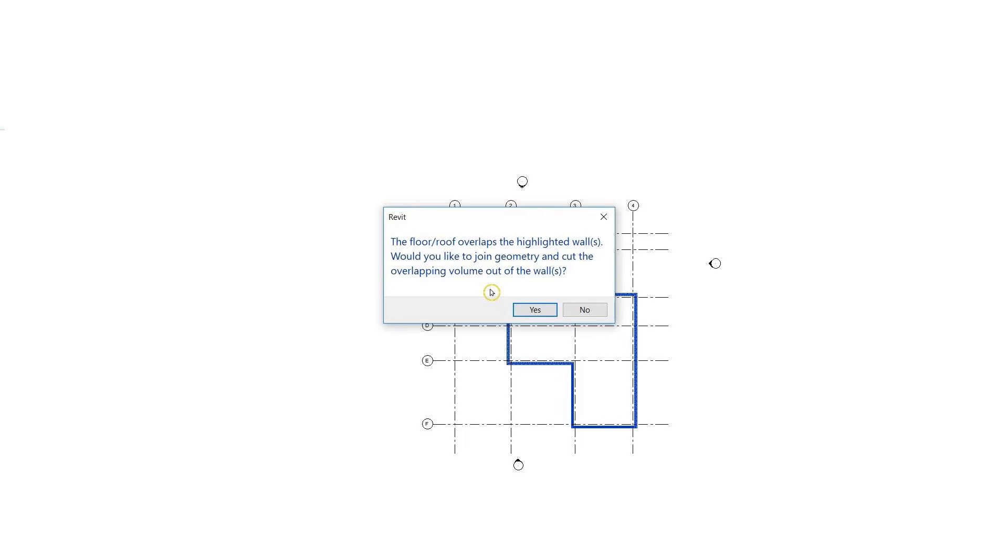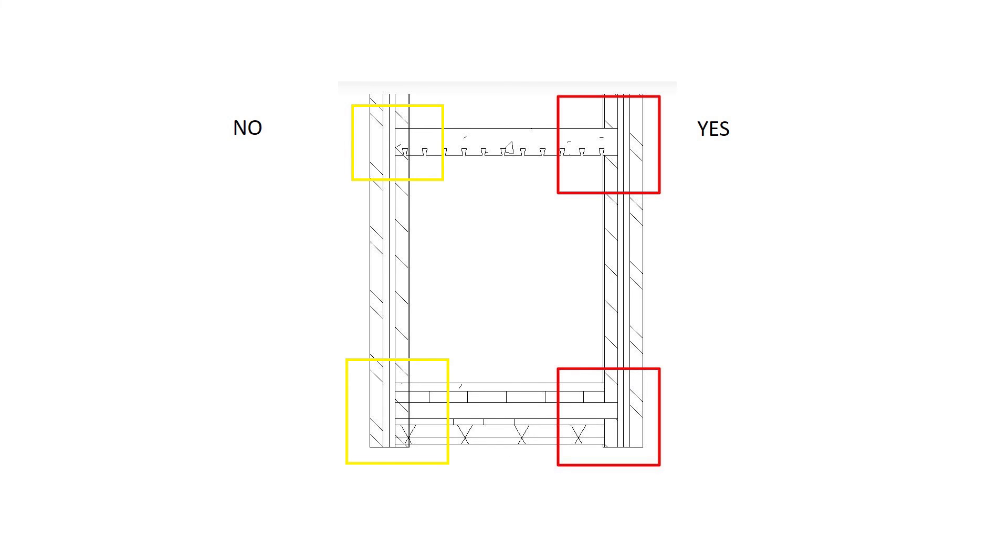So you can see this message says the floor/roof overlaps the highlighted walls. Would you like to join the geometry and cut the overlapping volume out of the walls? So if you select yes, in that case it will cut through the wall just like this.